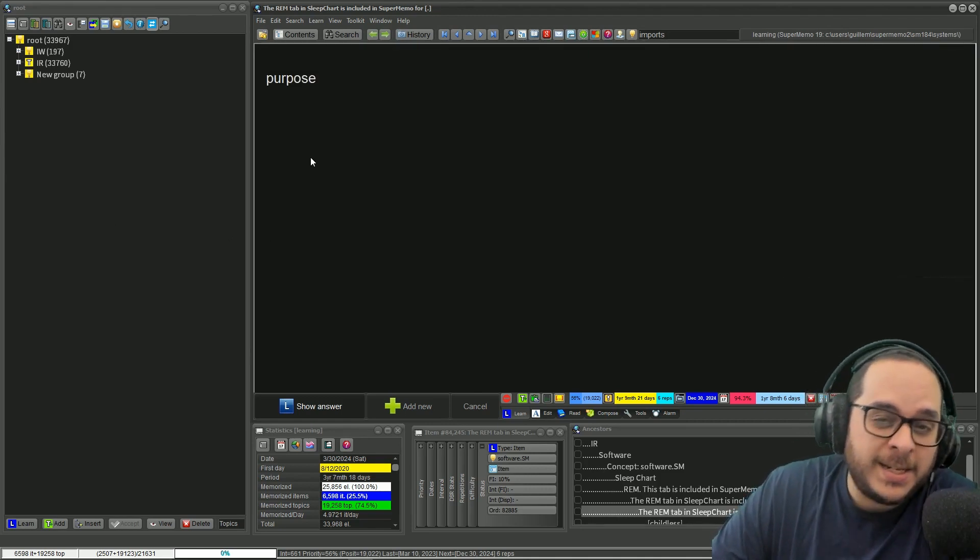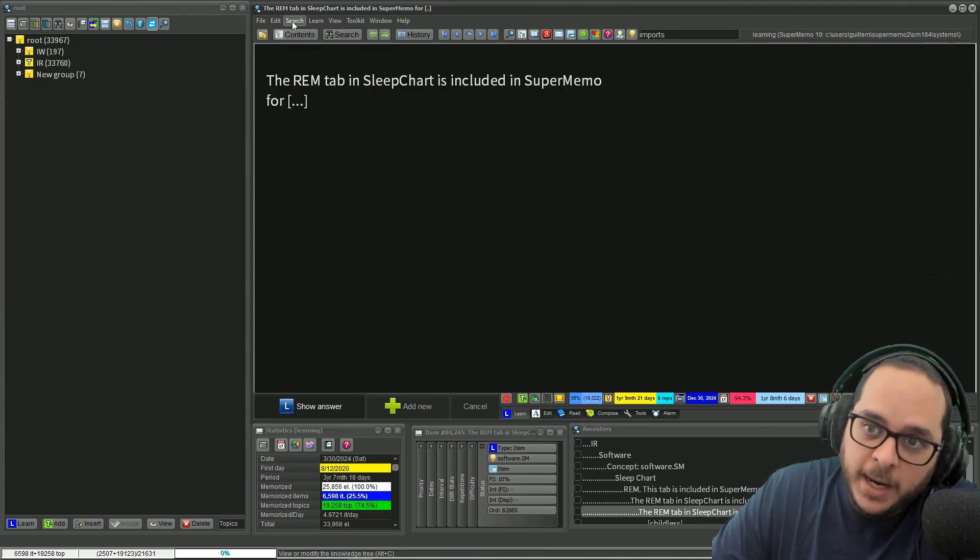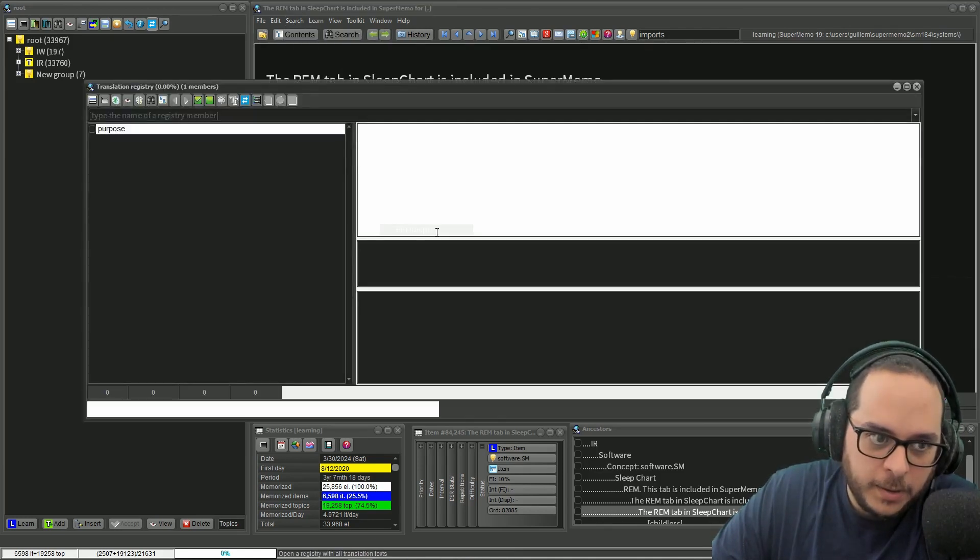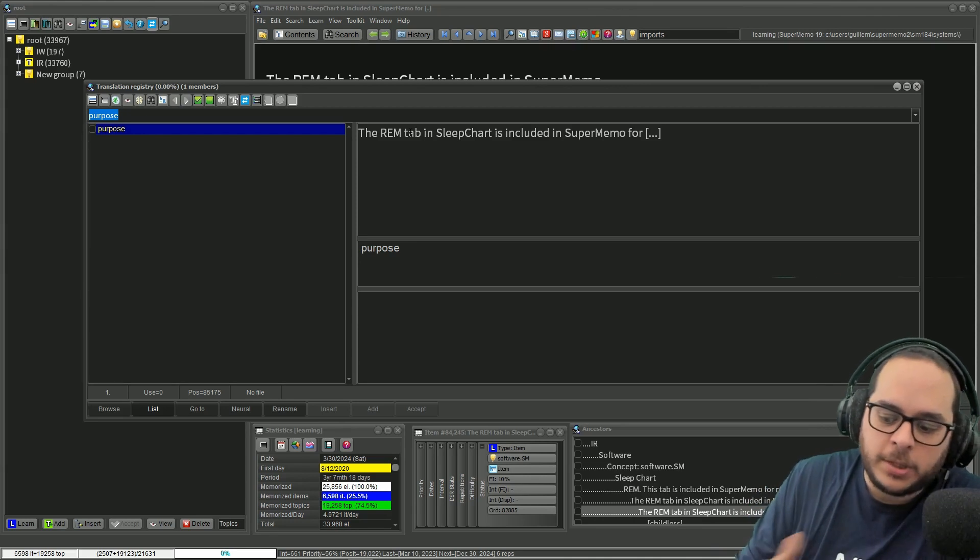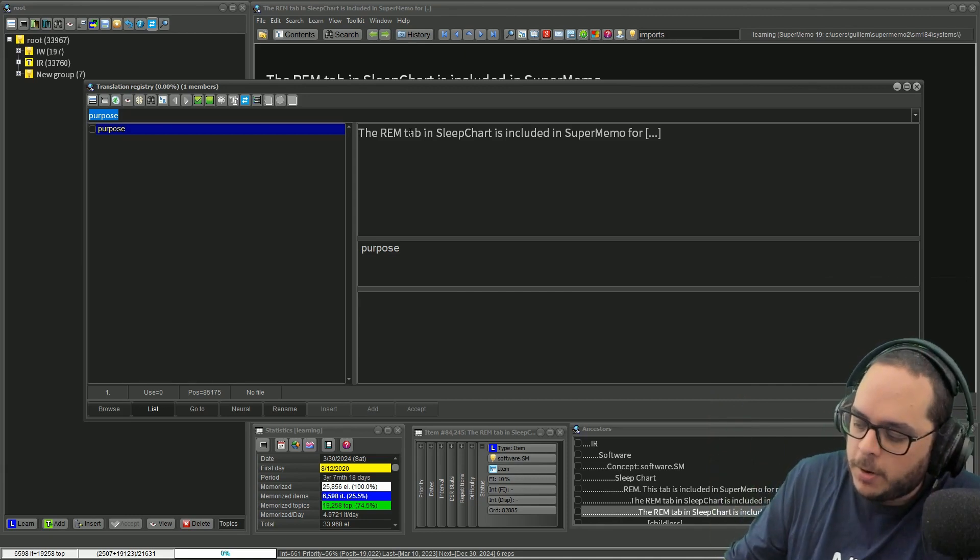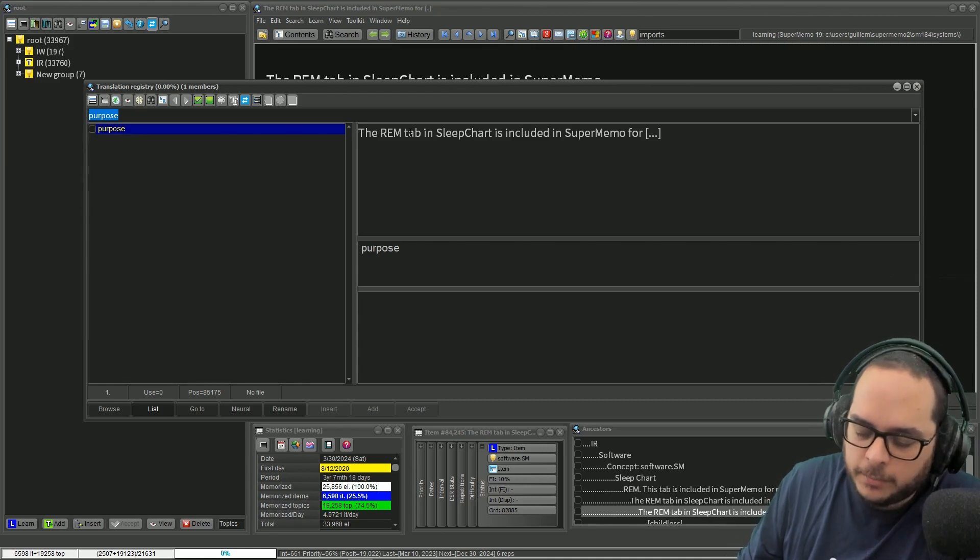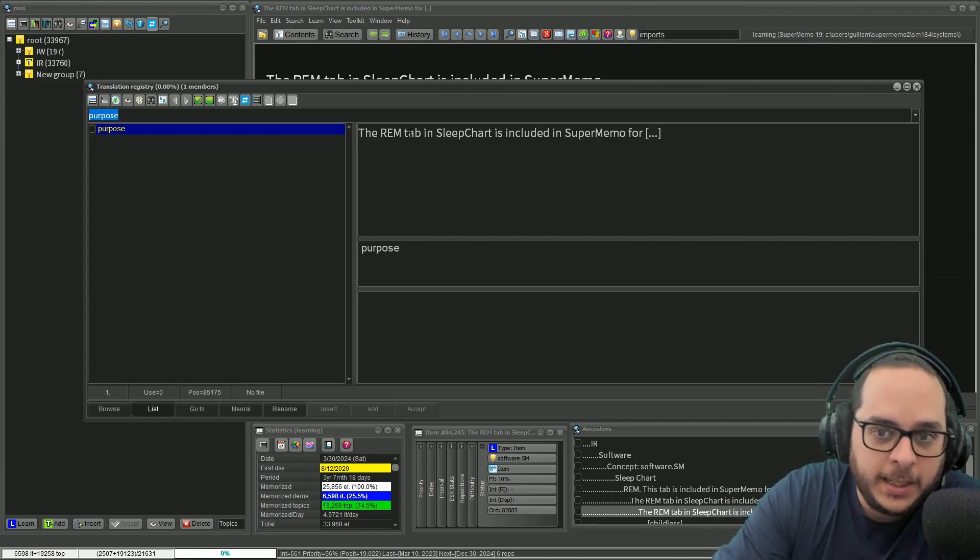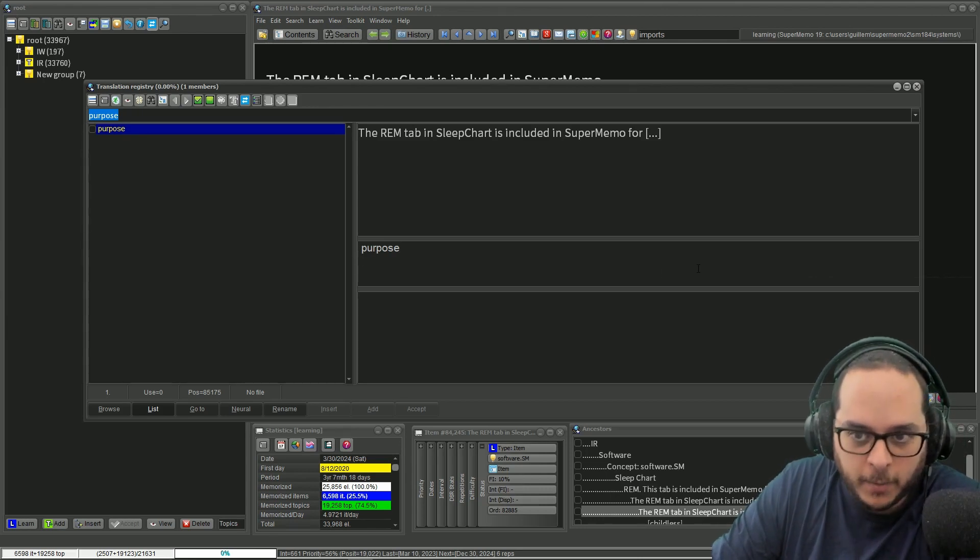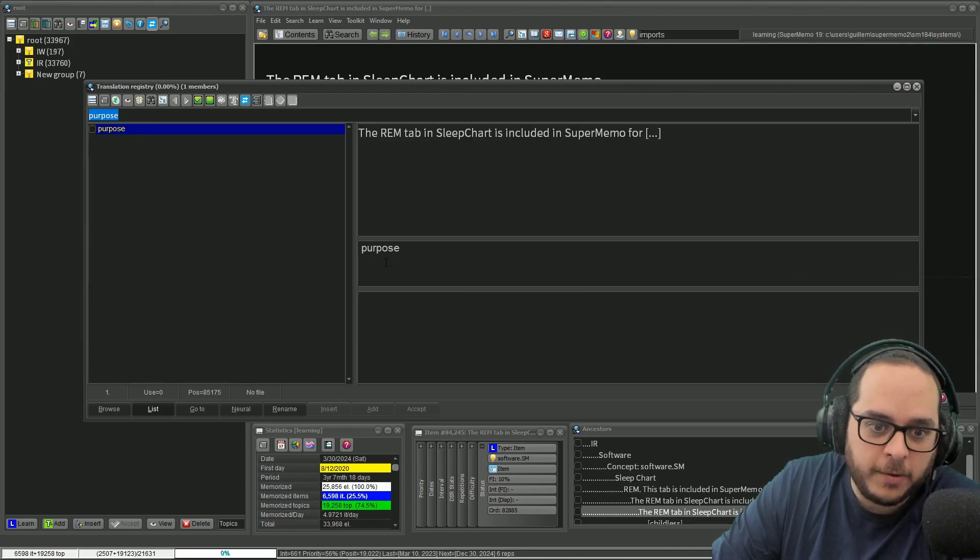How I achieve that is by using the translation registry, one of the very arcane registries in SuperMemo. If you go to other registries, it's here. This is meant to translate your collection, and that was done in the 90s I think, because you have Polish and English. So it's about translating the content, the string of the questions translated in the language.